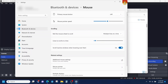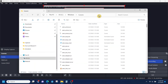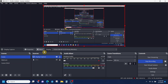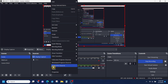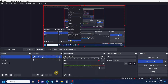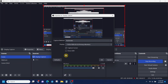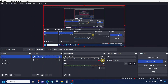Now, if you're using OBS to record your screen, make sure that when you go to your display capture and click on properties, the checkbox where it says capture cursor is checked. Otherwise, when you're doing your recording, the cursor won't be showing.